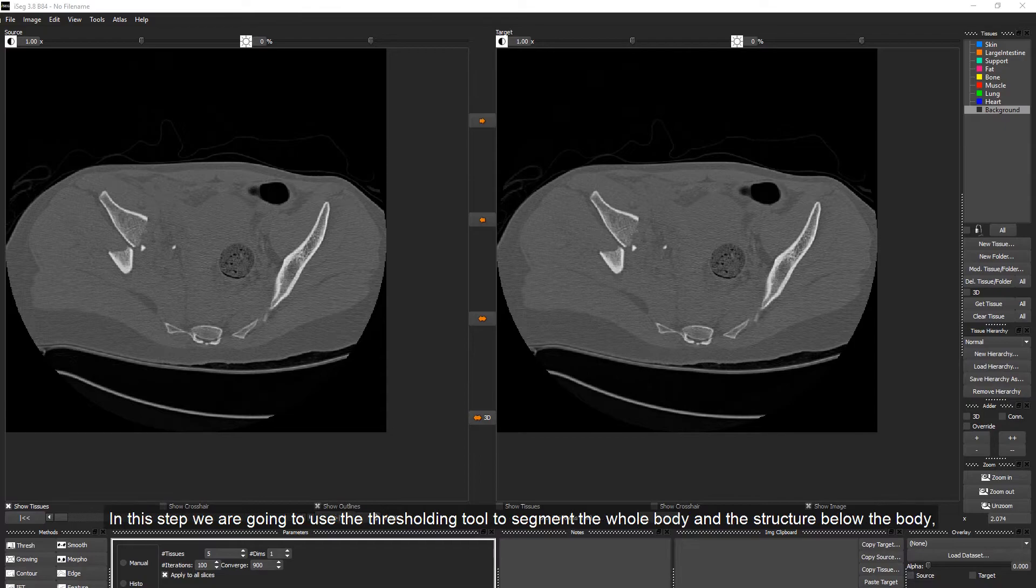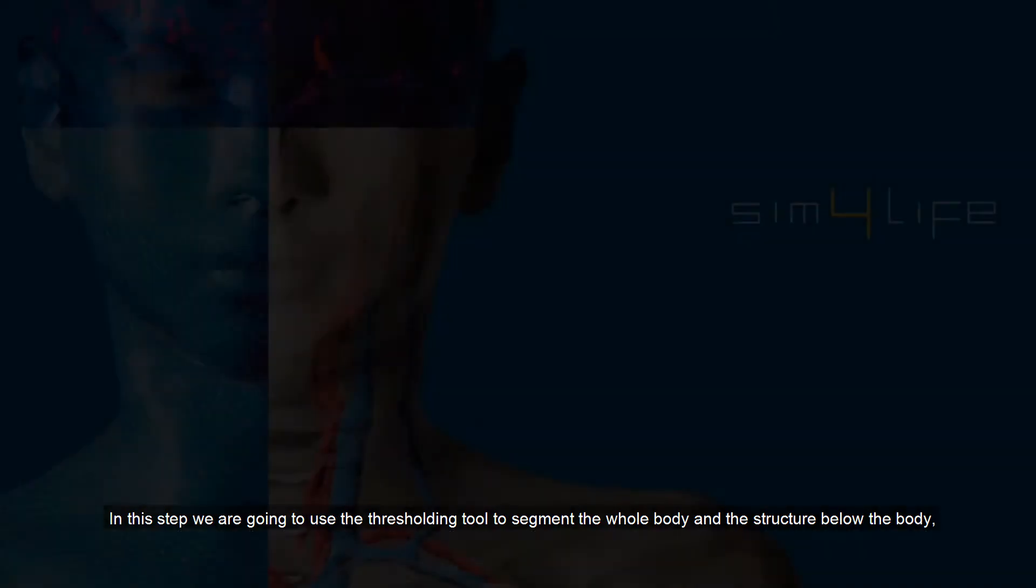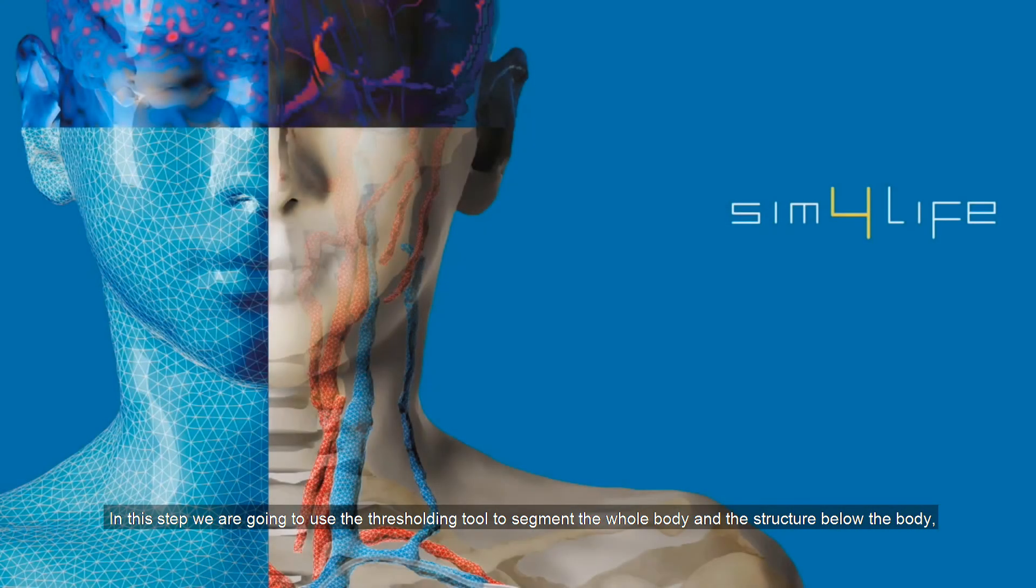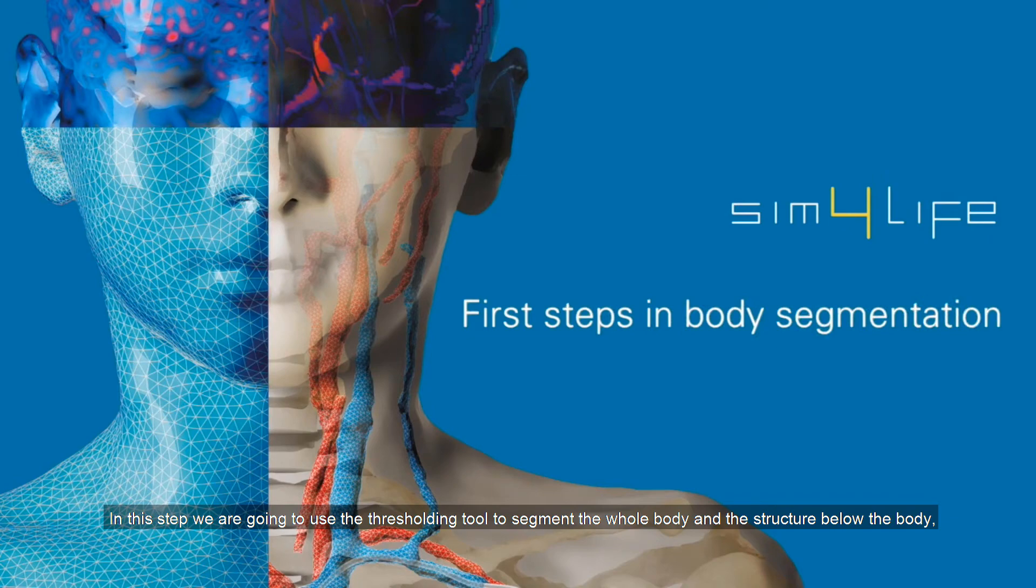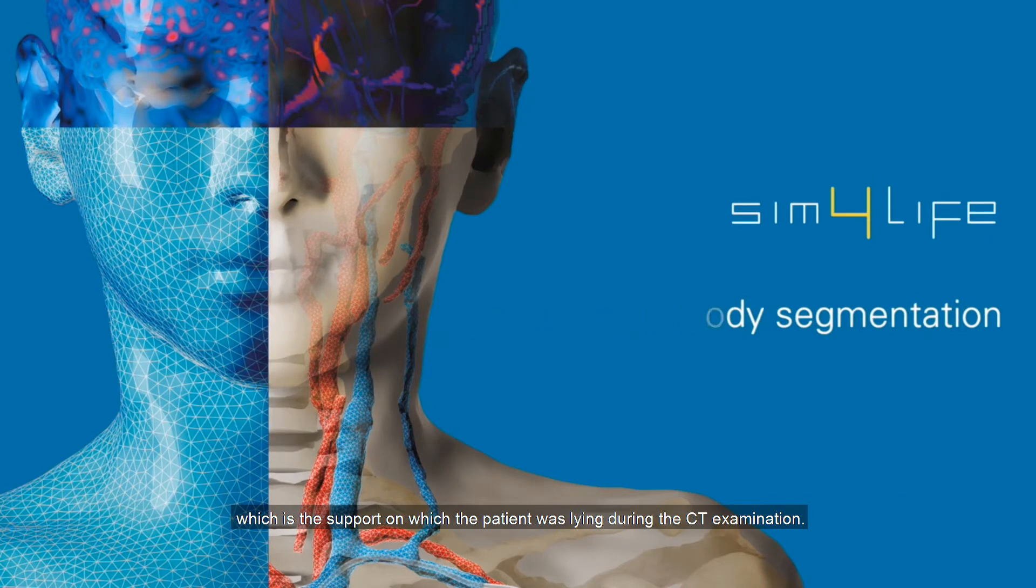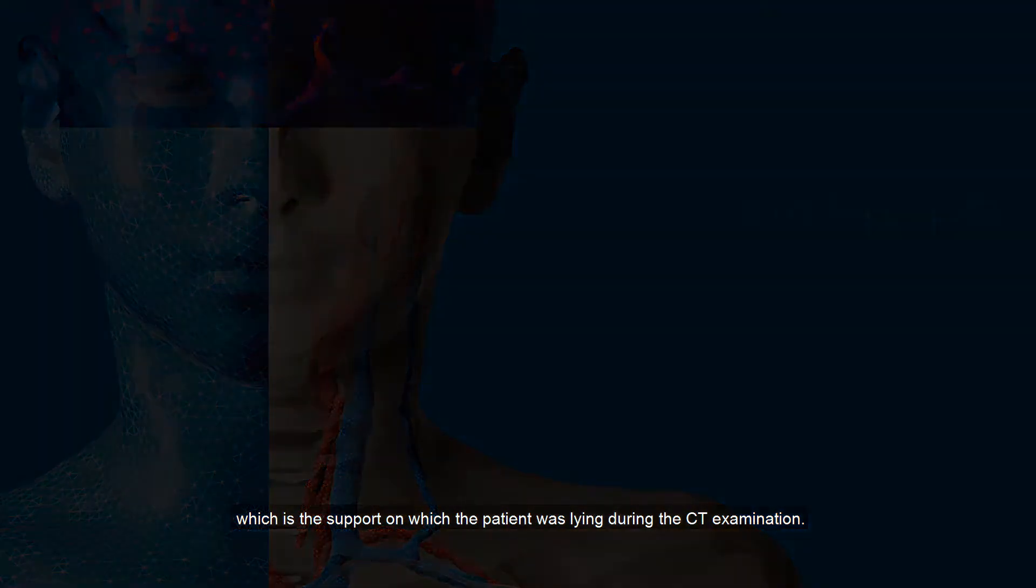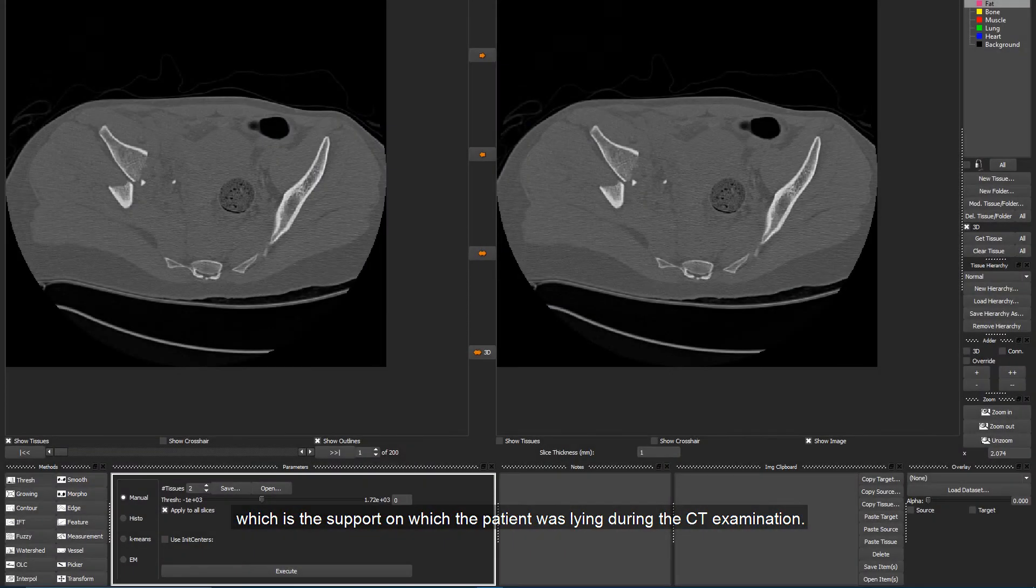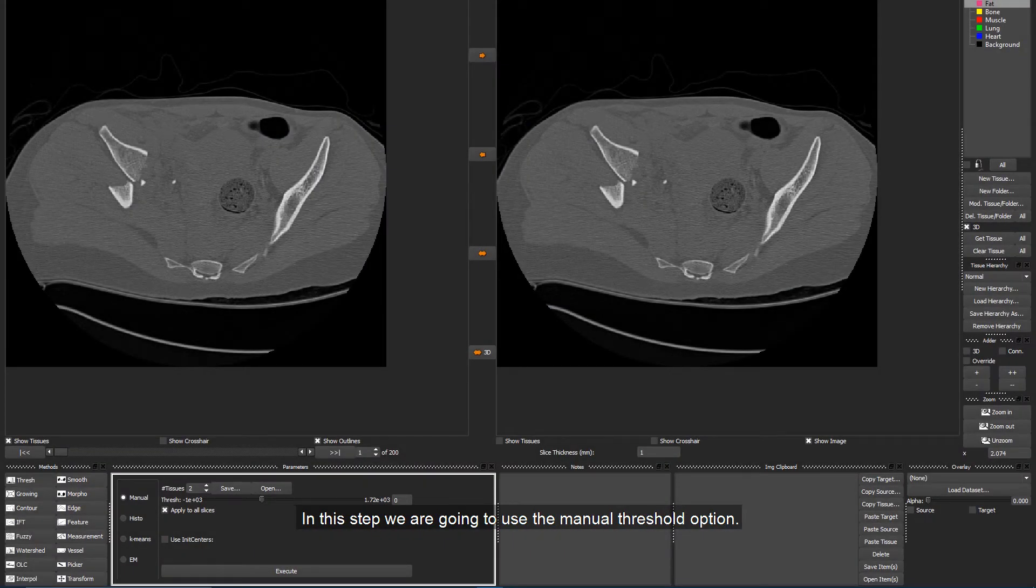In this step, we are going to use the Thresholding tool to segment the whole body and the structure below the body, which is the support on which the patient was lying during the CT examination. We are going to use the Manual Threshold option.